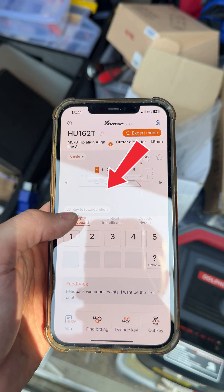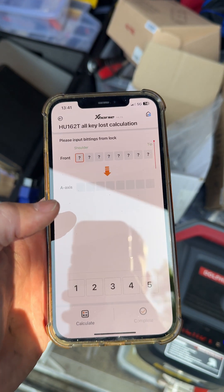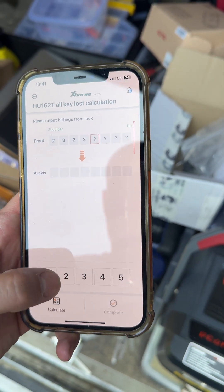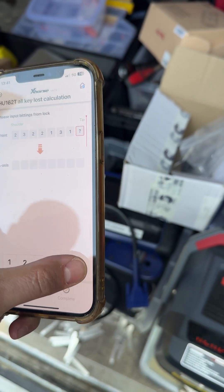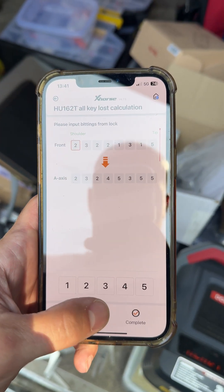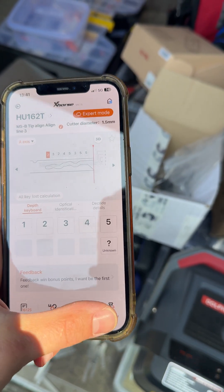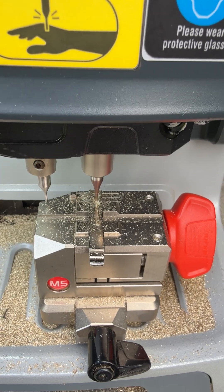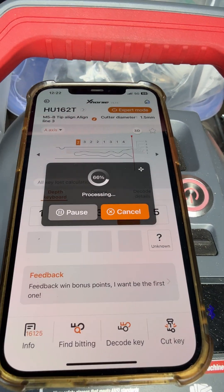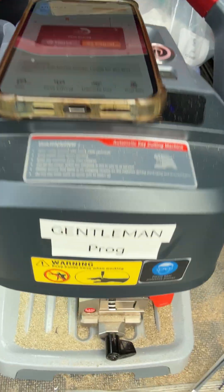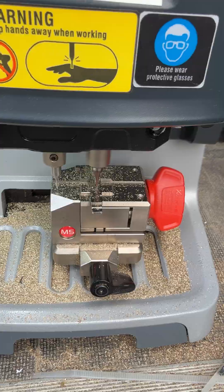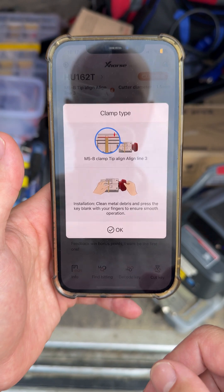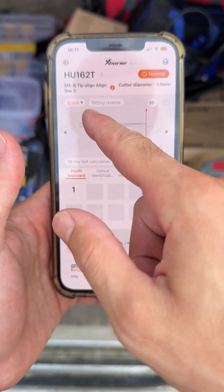Put your original code, then it's going to calculate it for you. Don't forget to cut the side of the key. Look at this one for both sides.